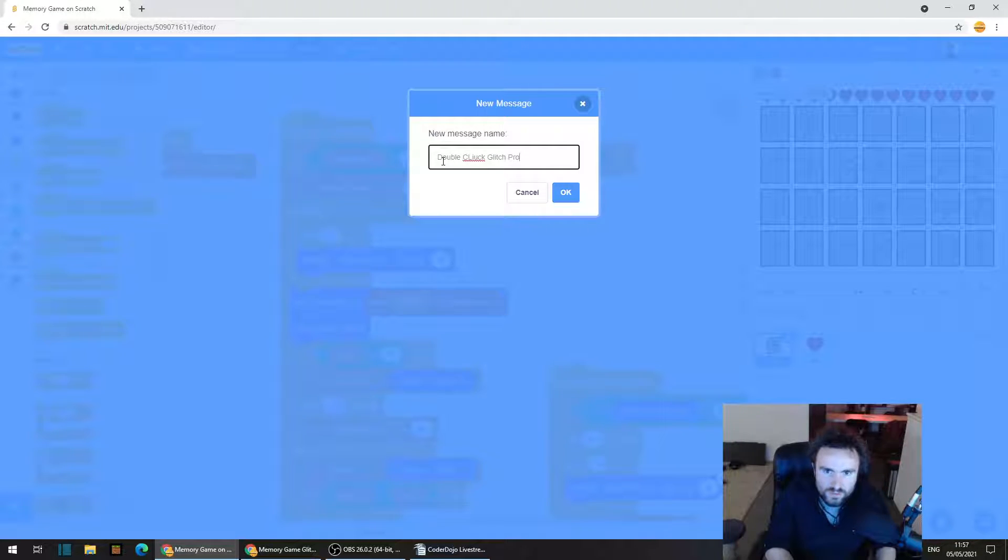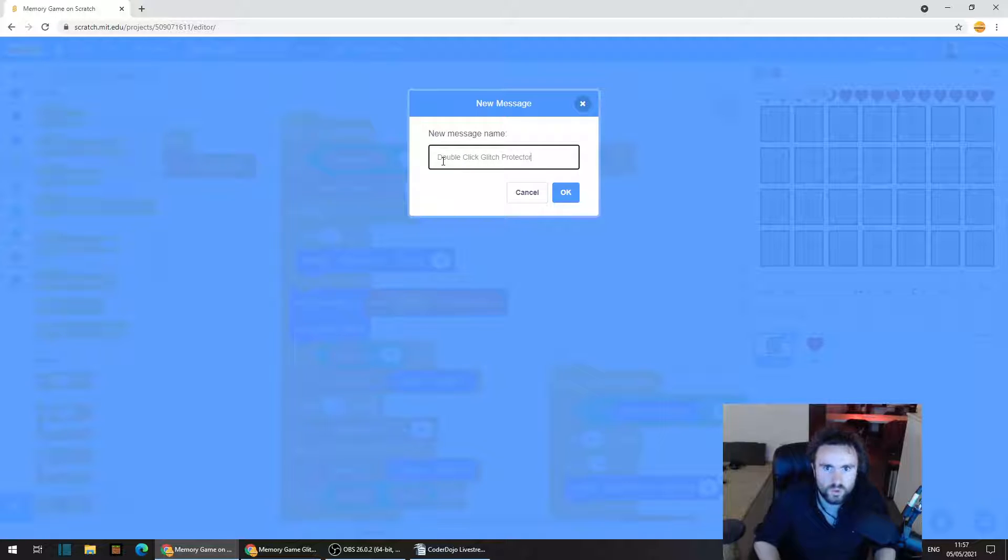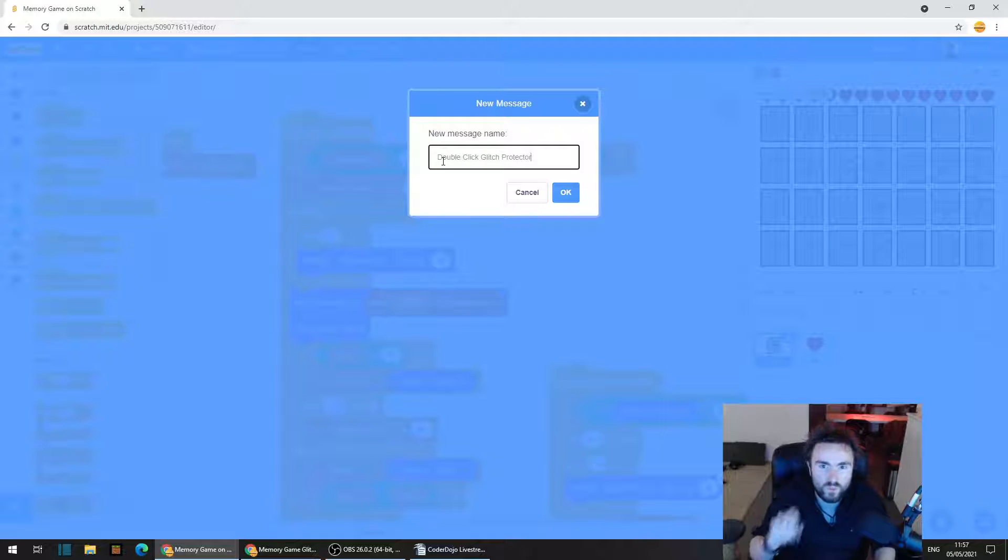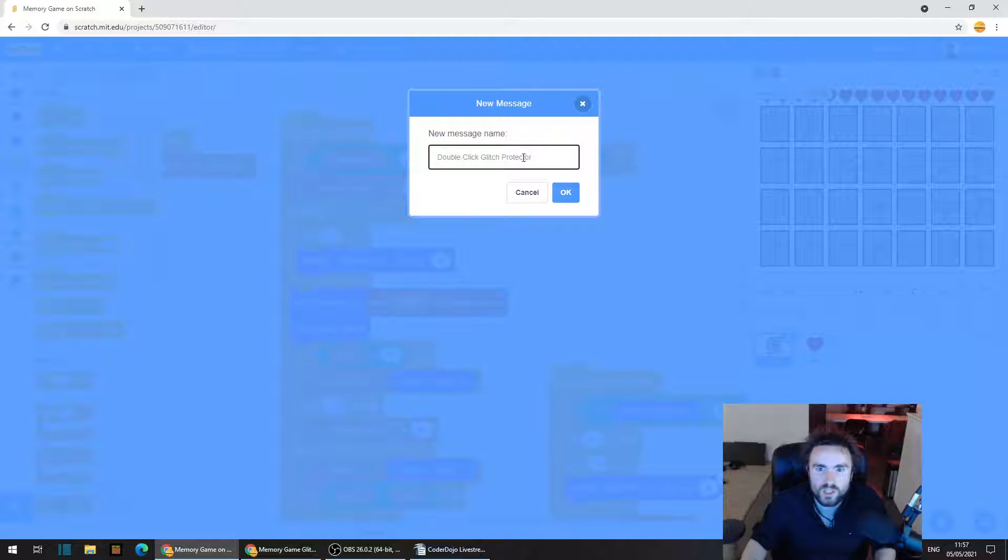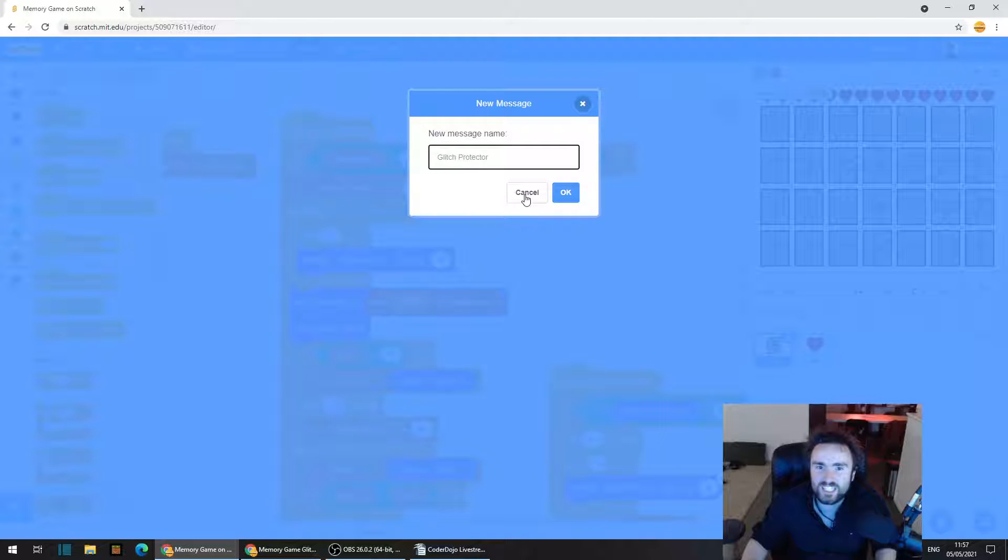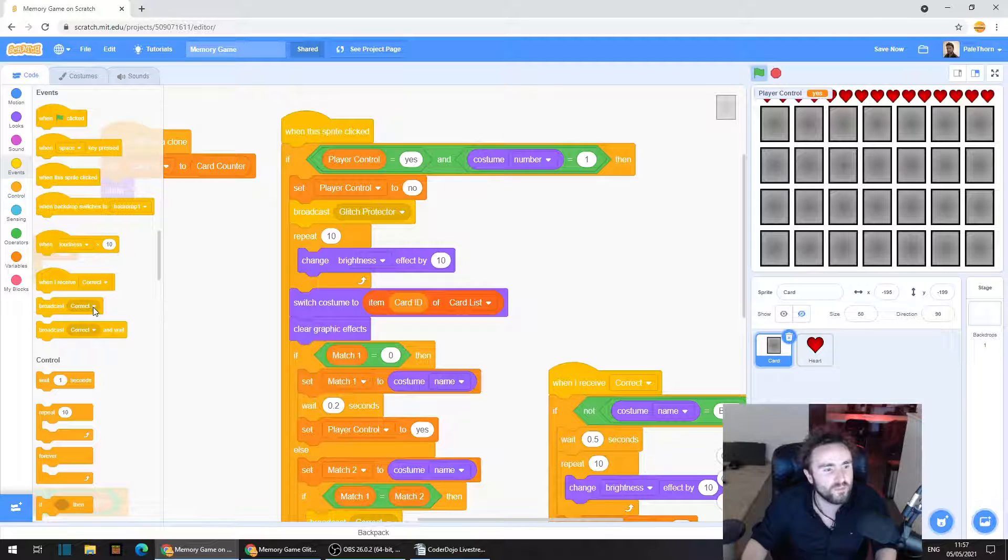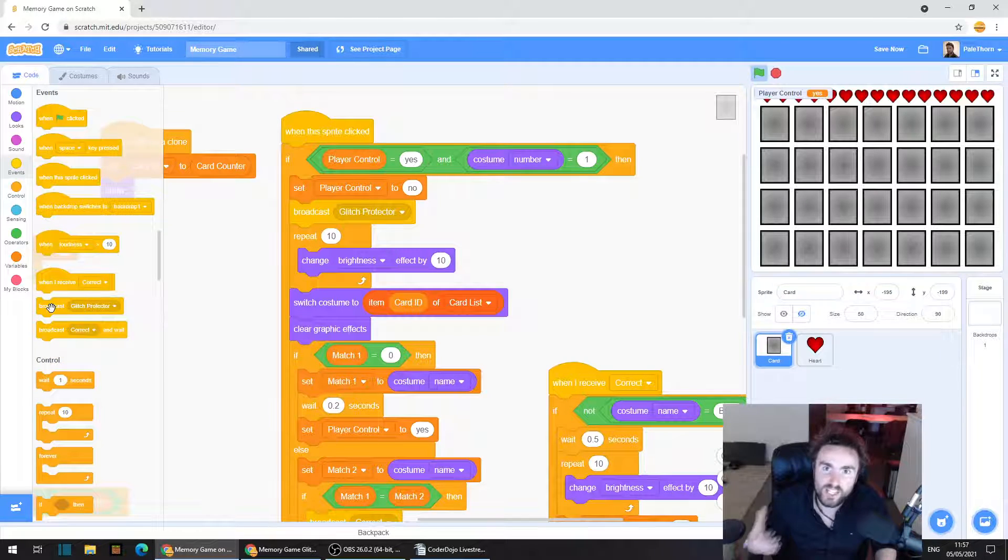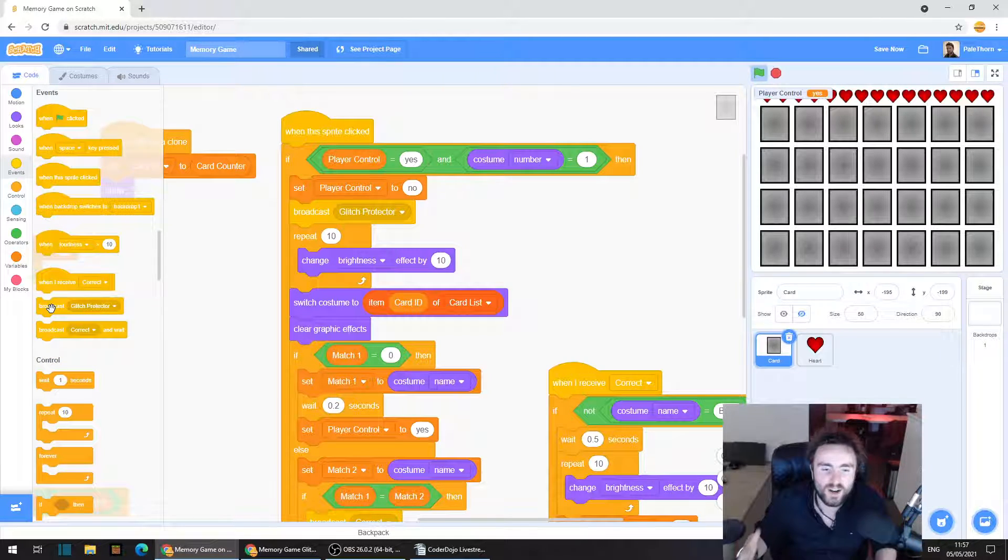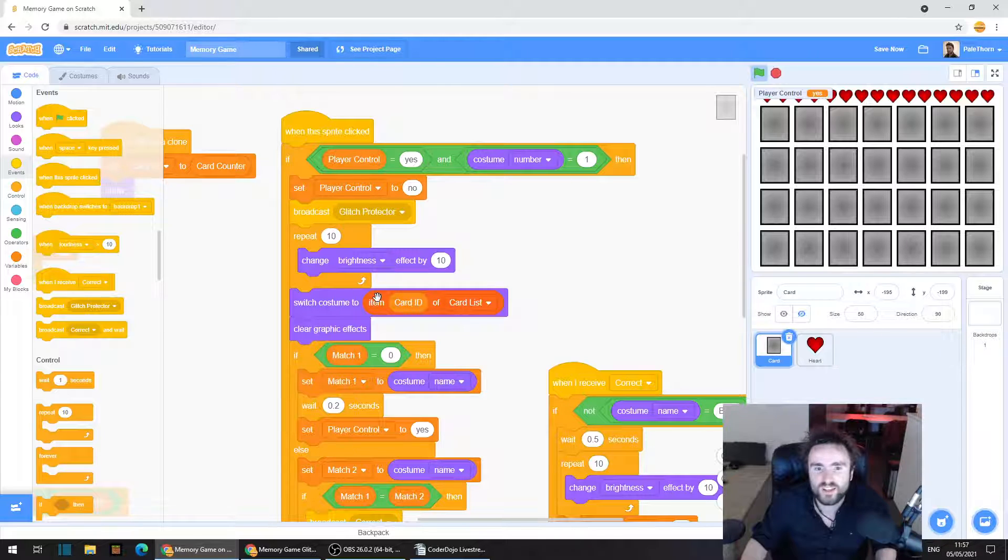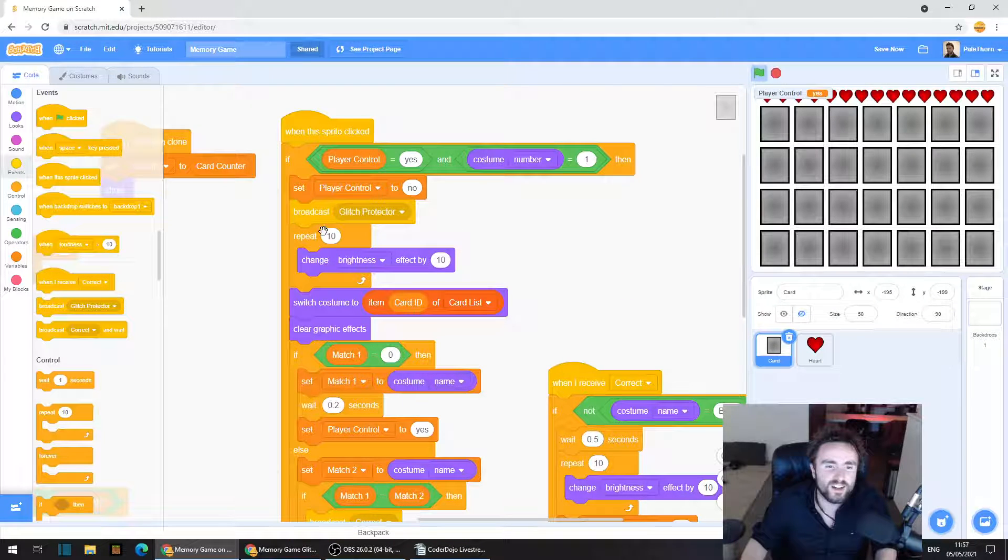Now you can name this double click glitch protector maybe. Maybe that's too long. It's good to make sure that your broadcasts always have names where you know what the broadcast does. It needs to be very obvious what it does. So we could call it double click glitch protector. I'm just going to call it glitch protector. I think as long as you know what the broadcast is, you can call it what you want. What's the word I'm looking for? Something obvious.